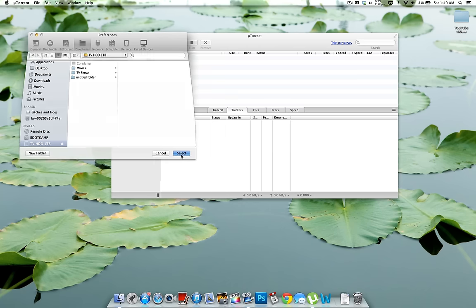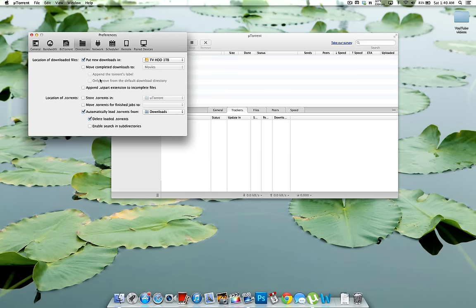click over here on select. So now every time you download anything from uTorrent, any torrent is going to go directly to your external hard drive which will save you time and not having to transfer the files.